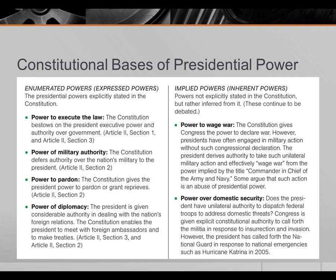Article 2, Section 2 also gives the president the power to pardon or commute sentences, and grant reprieves — that is to say, reduce the sentences of people who have been convicted. Historically this was important both for reasons of state: people would engage in civil disobedience, or perhaps international relations would go better if we pardoned someone.